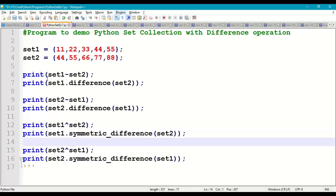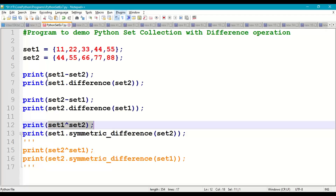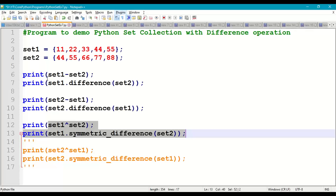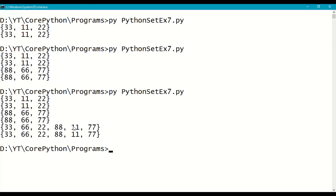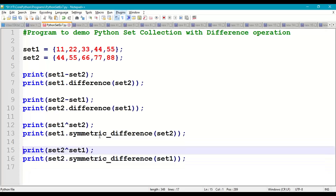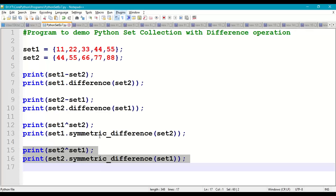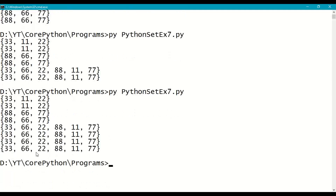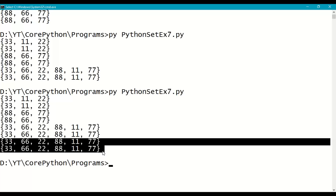Coming to symmetric difference: set1 ^ set2 using the caret symbol, and also set1.symmetric_difference(set2). We will not get common elements from both sets. The output is {11, 22, 33, 66, 77, 88} — common elements 44 and 55 are excluded. set2.symmetric_difference(set1) gives the same output as set1.symmetric_difference(set2).